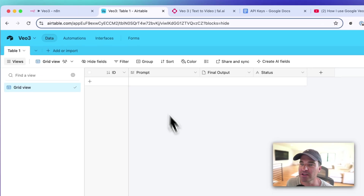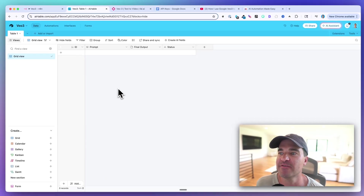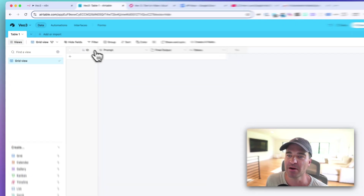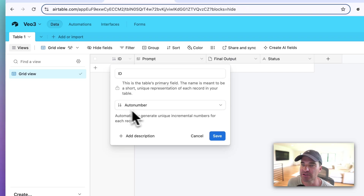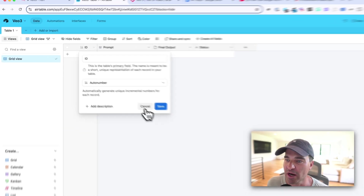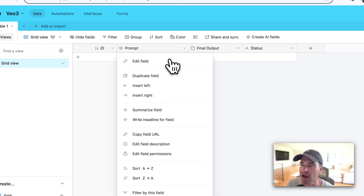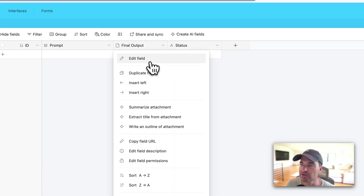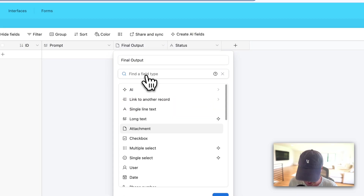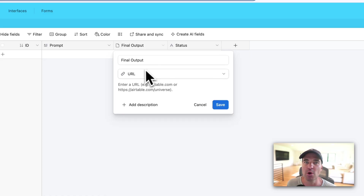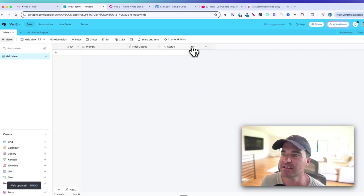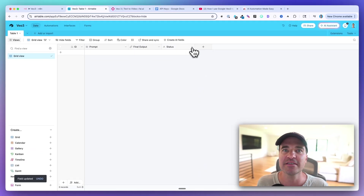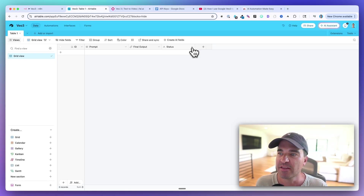Next we're going to run this through Airtable with a very simple database setup. My first column is an ID field — an auto number so every new record gets a new number. The second column is the prompt as a long text field, since we're using an AI agent to auto-generate it. The third column is called Final Output and should be a URL field. Finally, we have a Status field. If you're running this on a schedule, you'll want to skip records with a status of Completed or In Process and only process ones with a status of To Do.